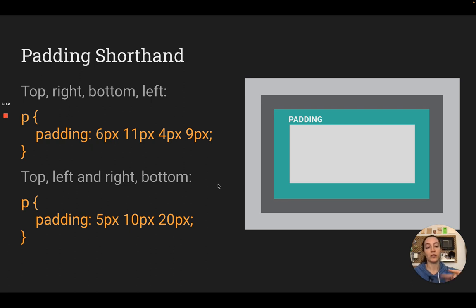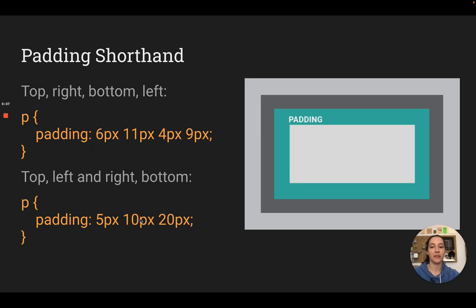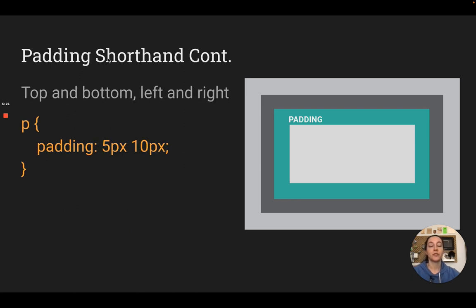If the left and the right are the same, you can give it three numbers: the top, then the left and right together as one value, then the bottom. If the top and the bottom are also the same, you can give it just two numbers — the first is top and bottom, and the second is left and right.